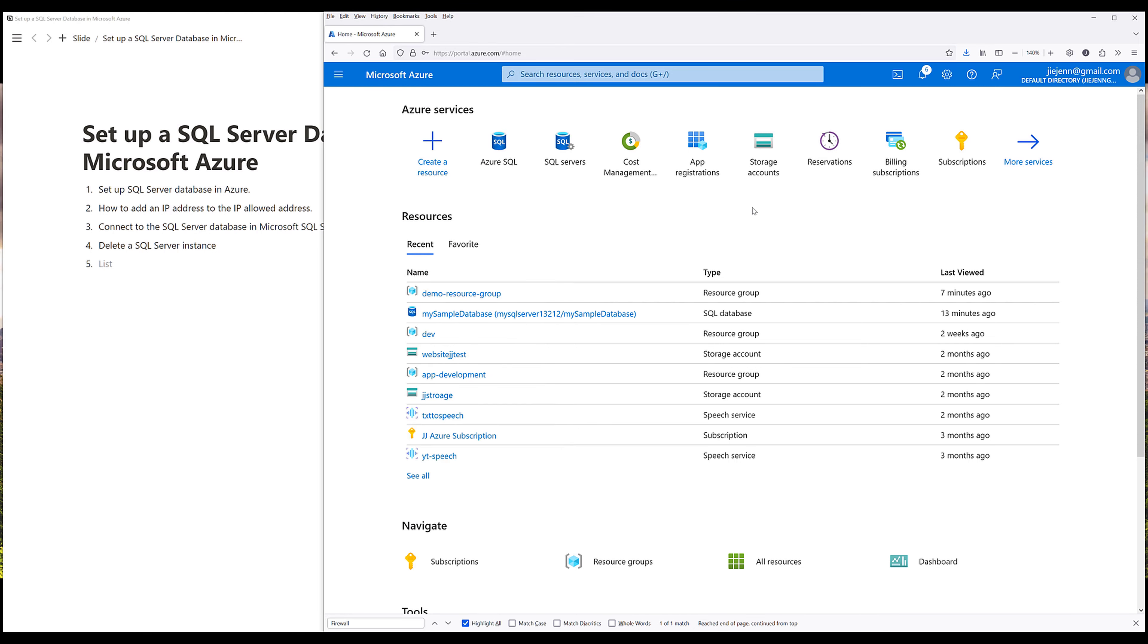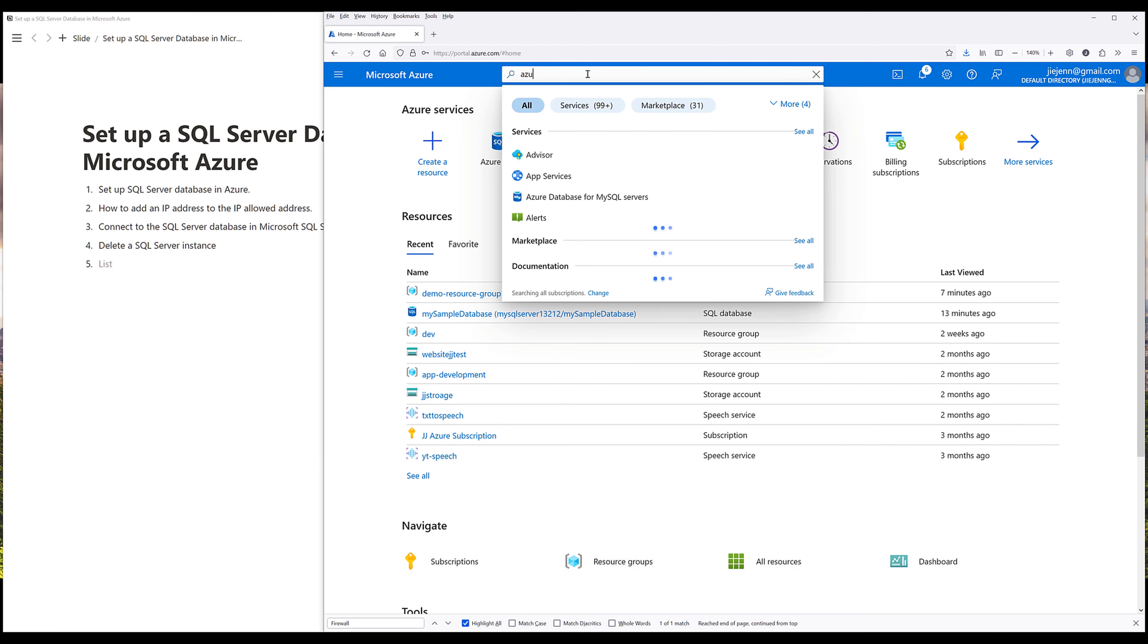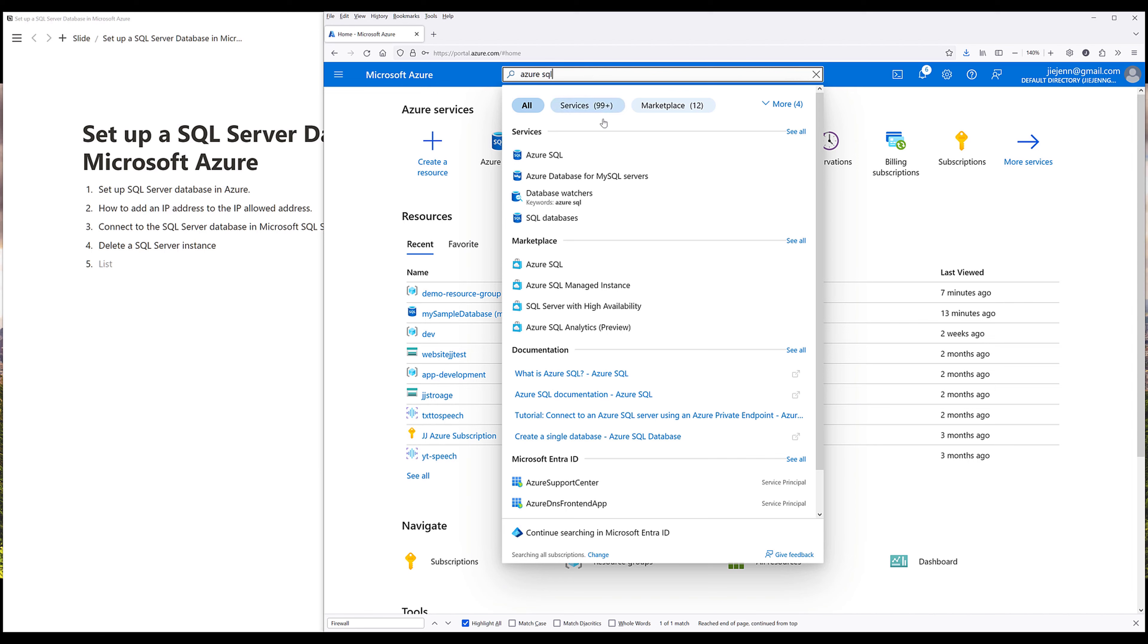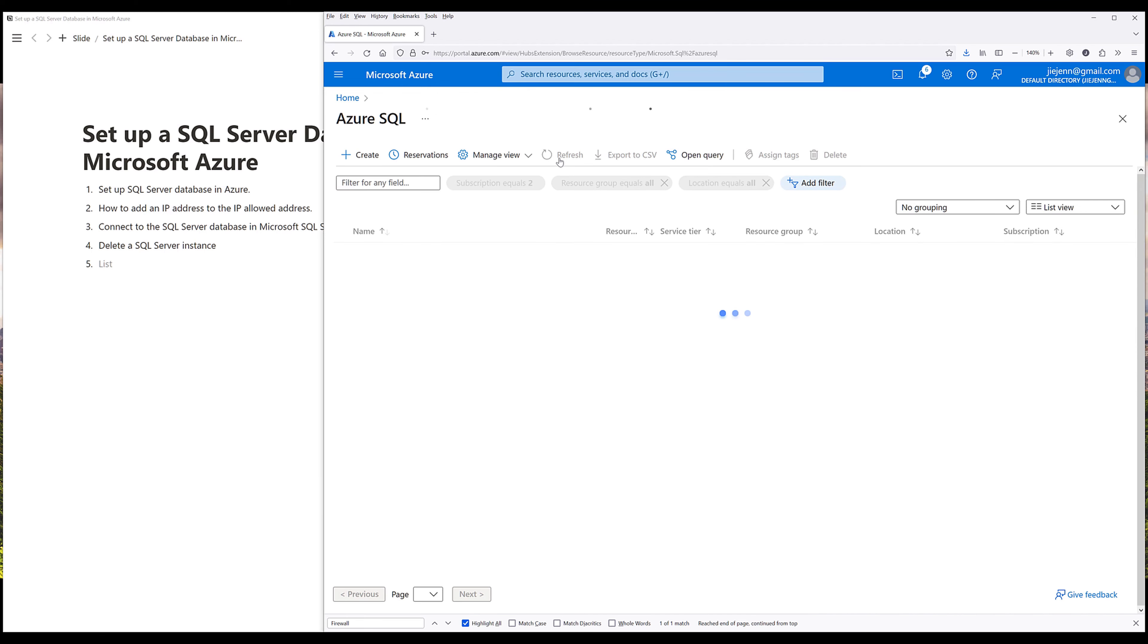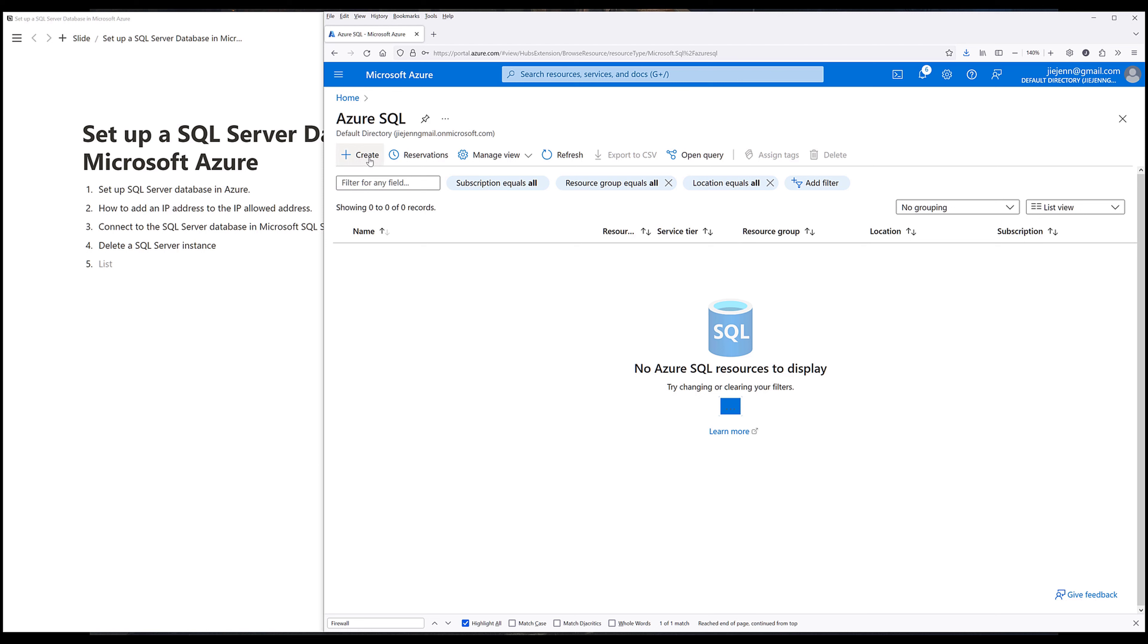Now going back to the Azure console. So first, we need to navigate to Azure SQL. Now there are several ways you can create a SQL Server database on Azure. But using Azure SQL, I think is the easiest way to create a database. Now here, click on Create.